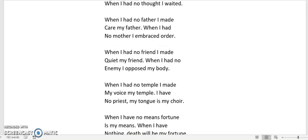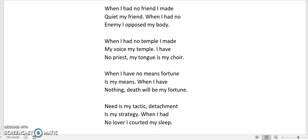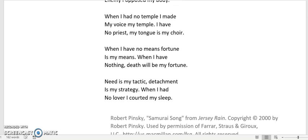When I had no friend I made quiet my friend. When I had no enemy I opposed my body. When I had no temple I made my voice my temple. I have no priest, my tongue is my choir.